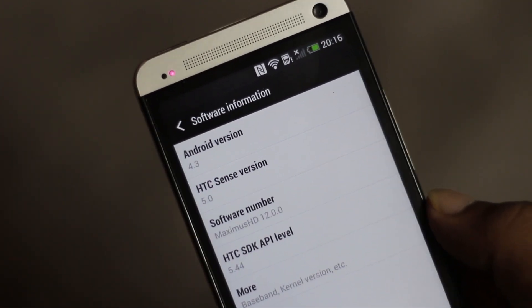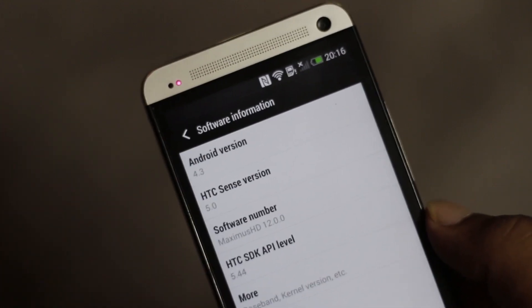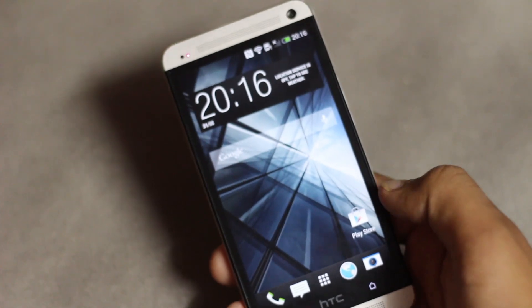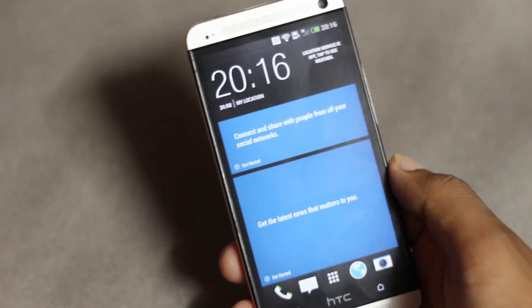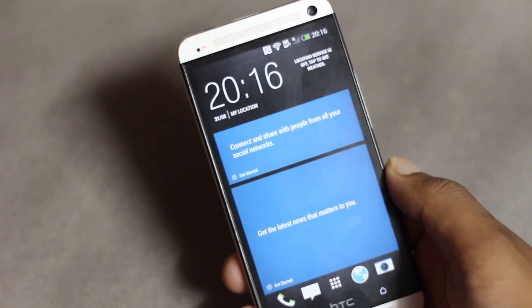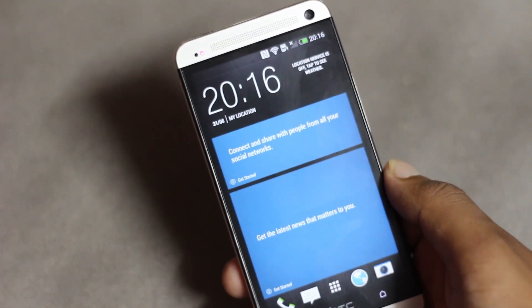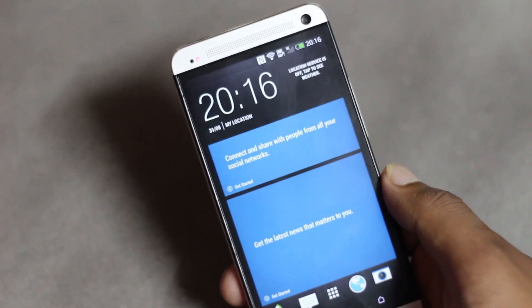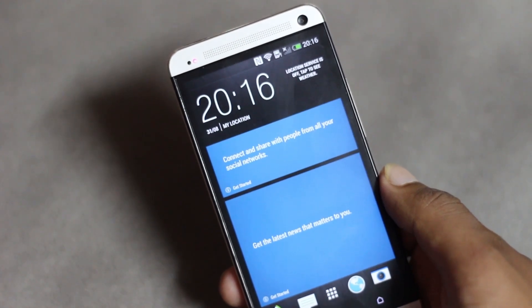As you can see I now have Android version 4.3 with Sense 5 version 5.0 on my phone. That's all for this video — if you have any queries just comment below or hit me on Facebook and follow us on Twitter. Hope this video helps you. Subscribe for more videos, thanks for watching, have a nice day.